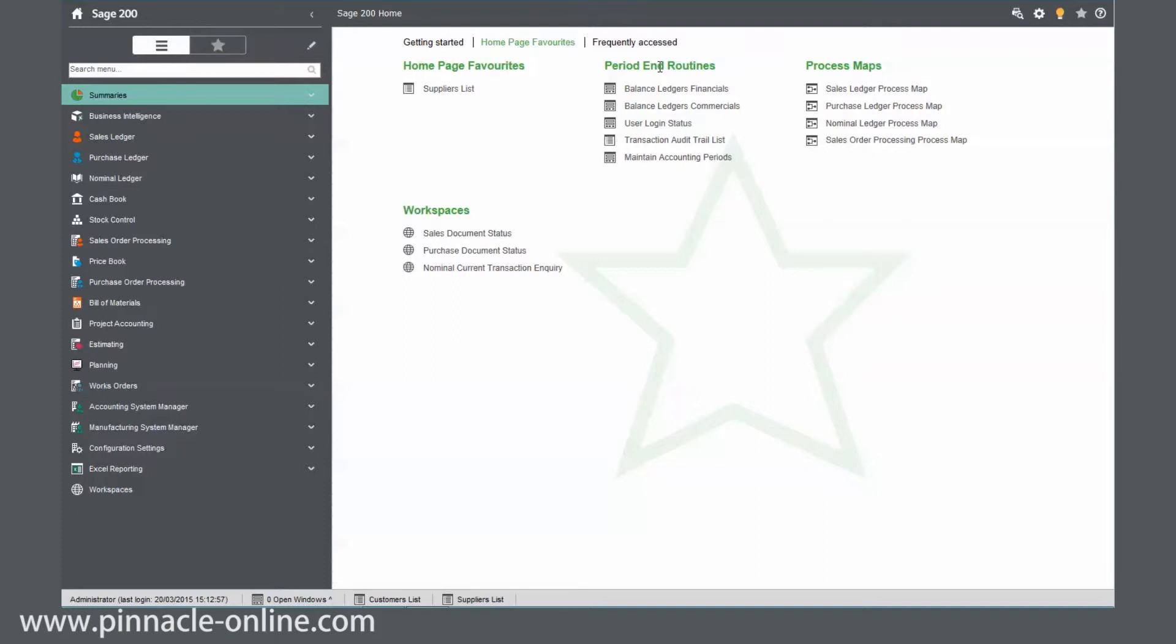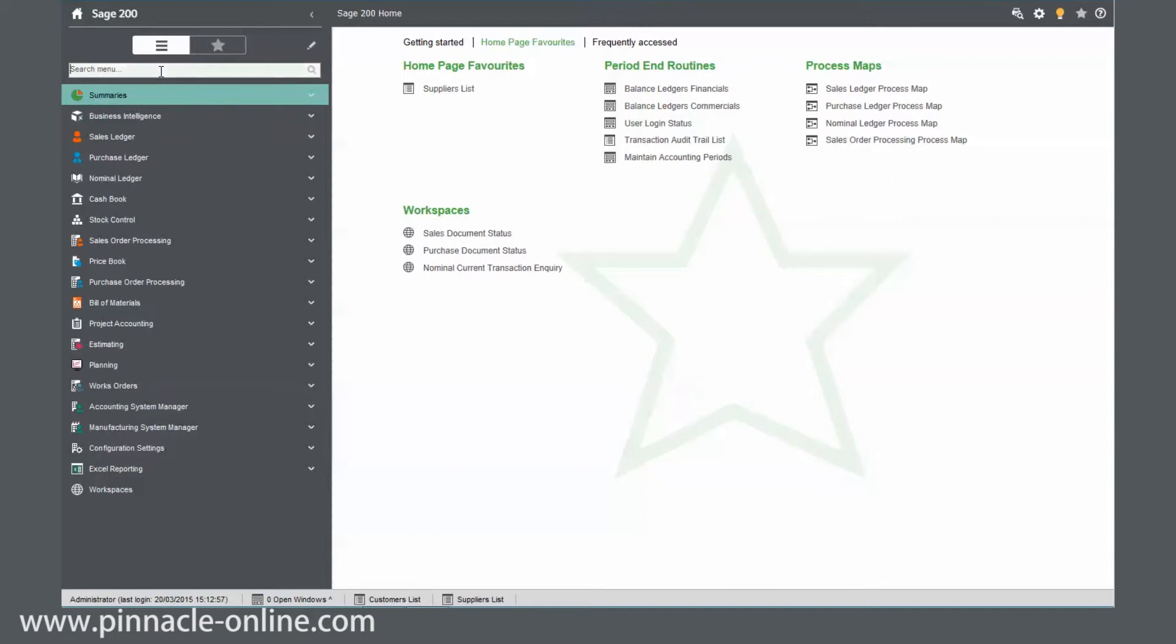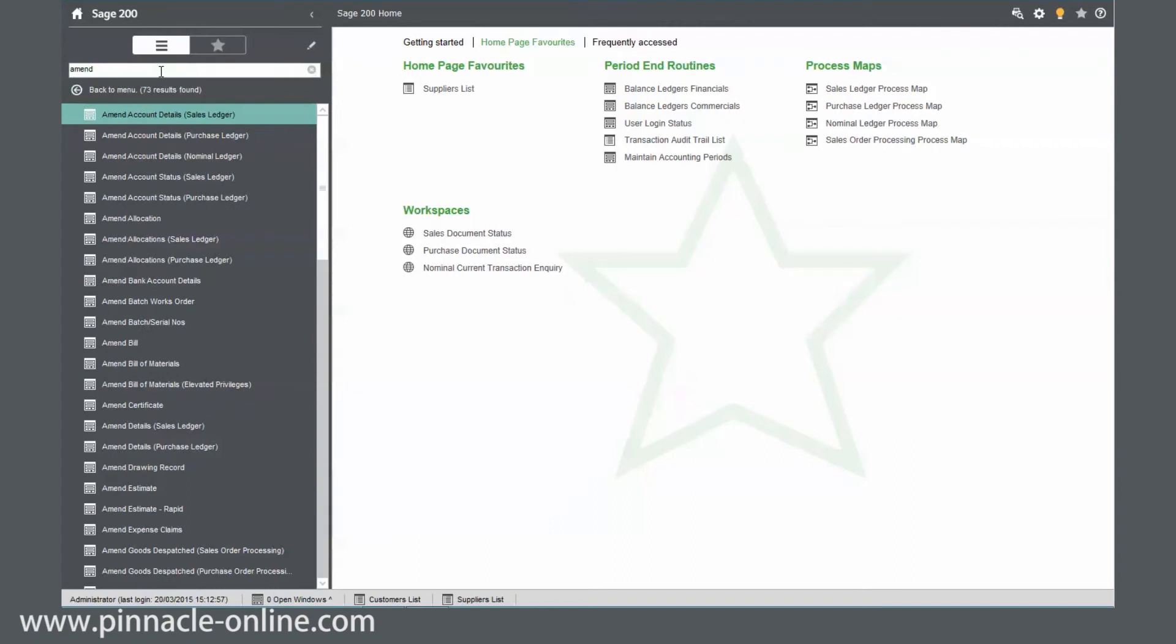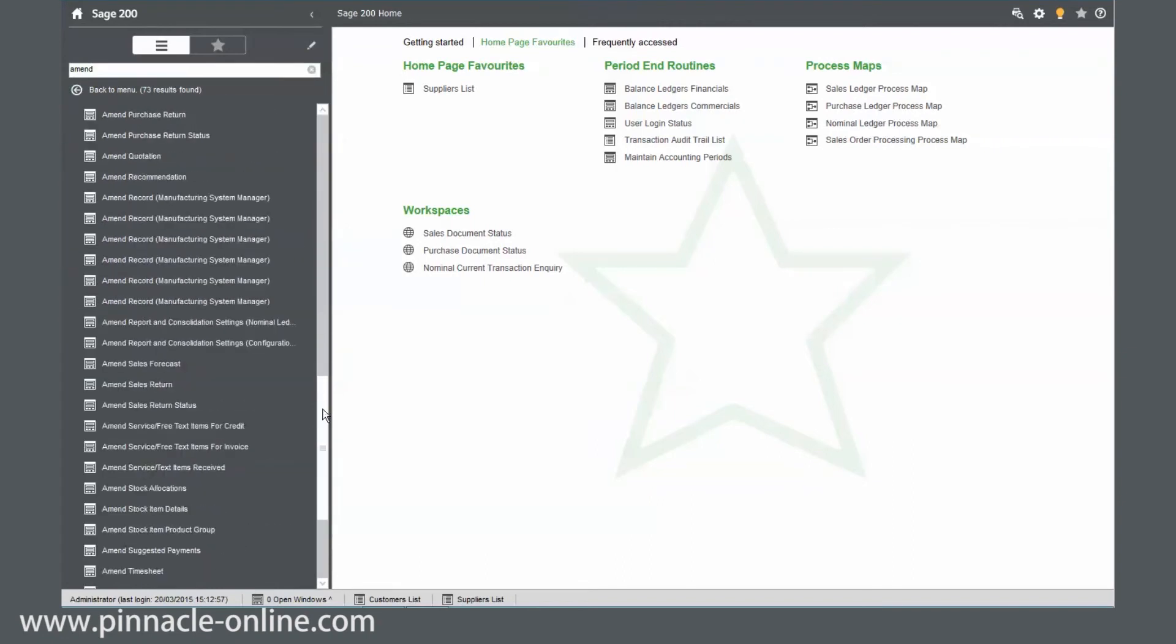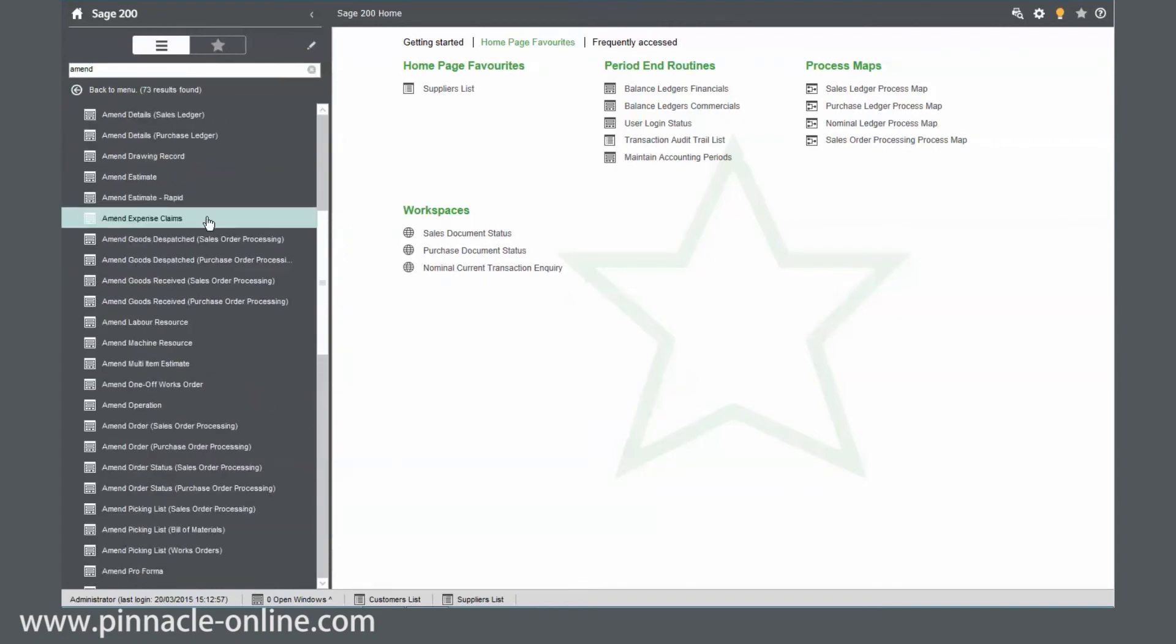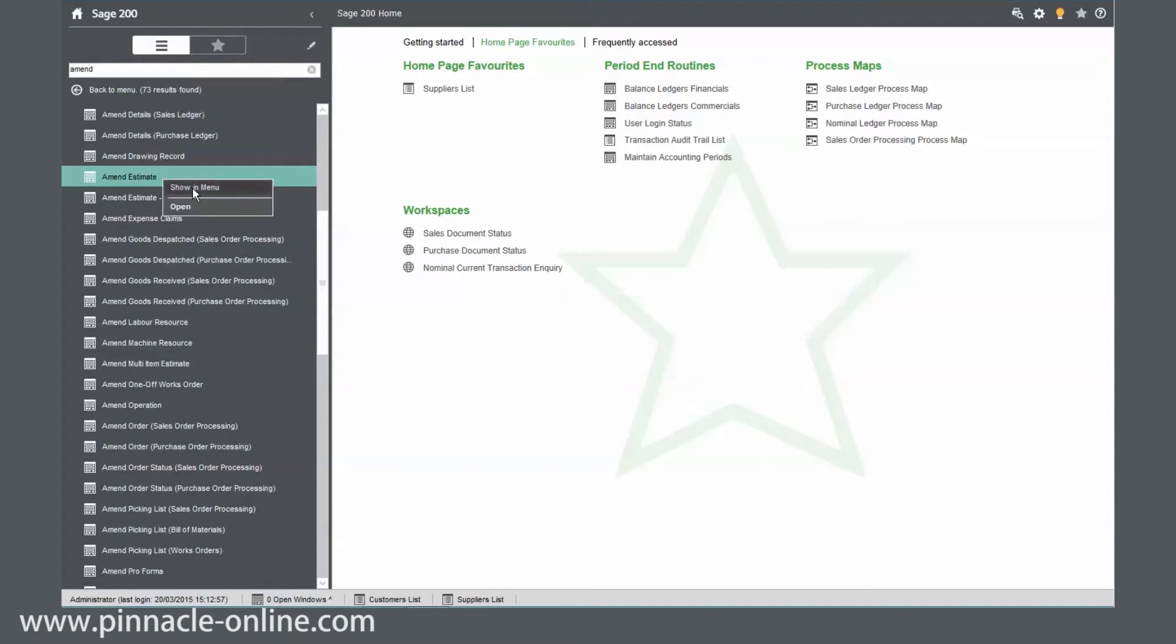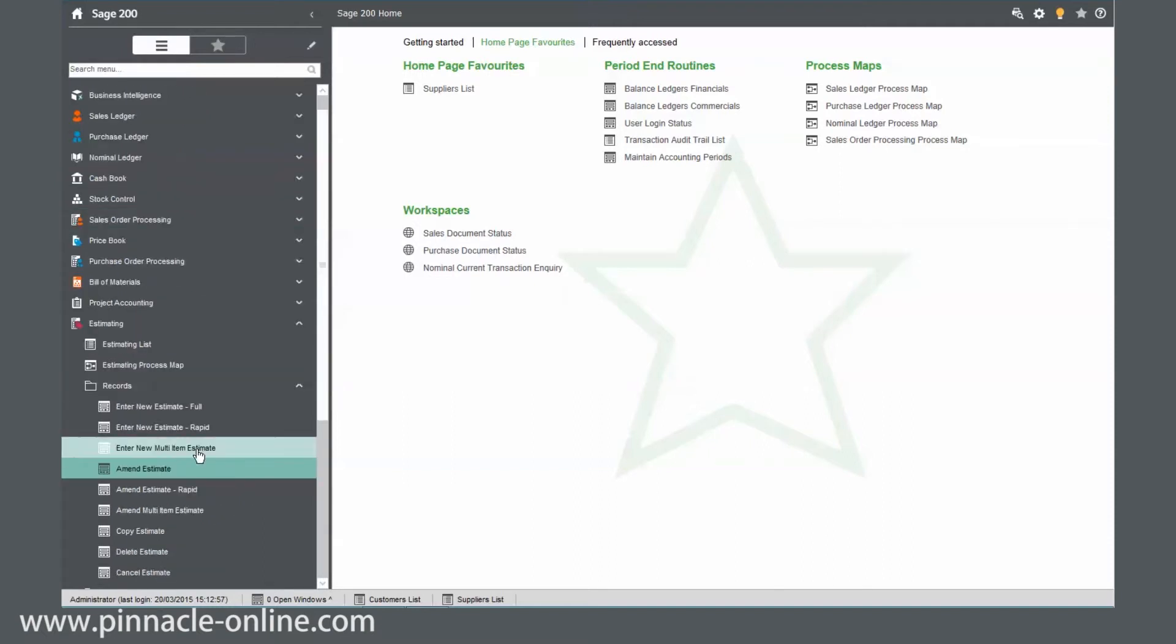If you like using the navigational pane, you can still use it. But what we've got additional is the search menu. So on here, I'm going to put amend and it lists all the screens with amend. So if I right click on this, we can actually go show in menu and it will drill down to where that is located.